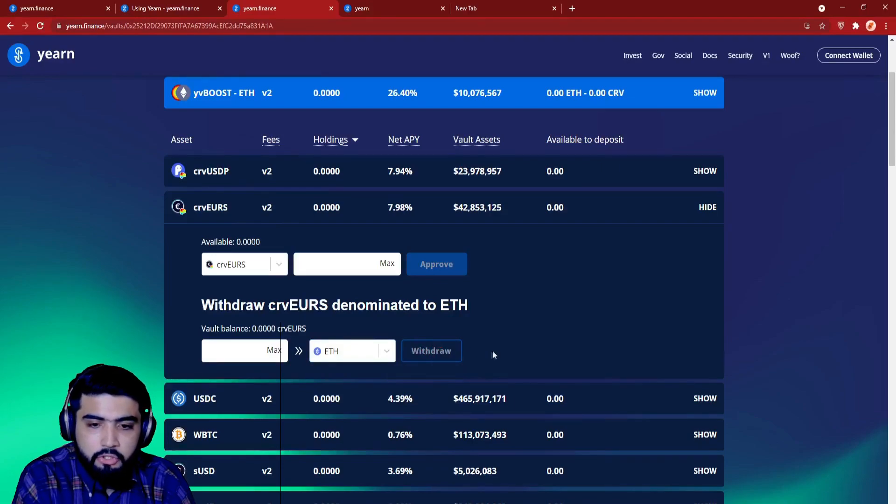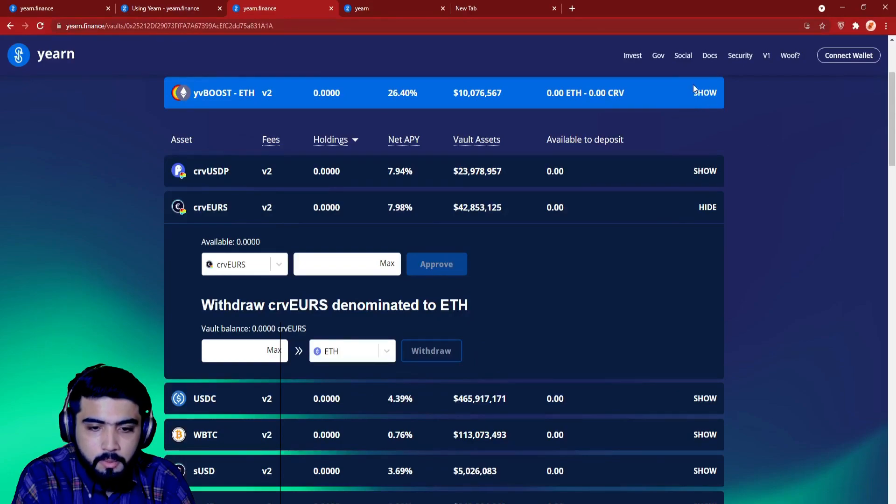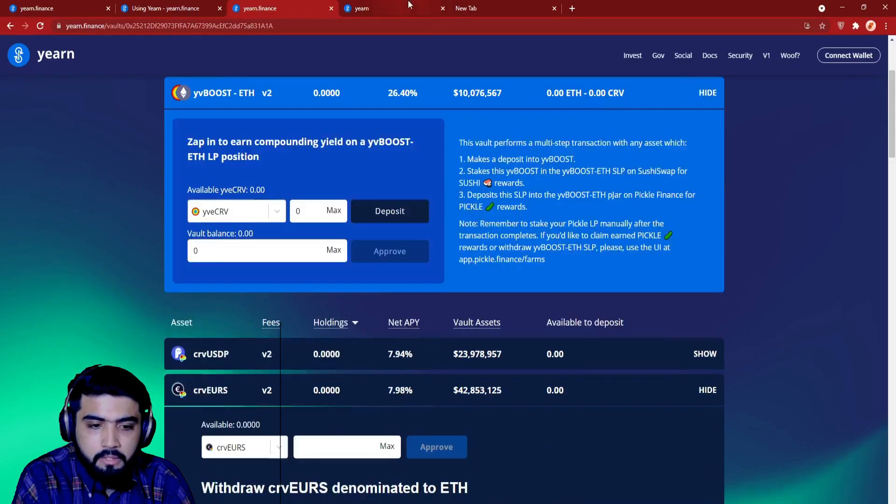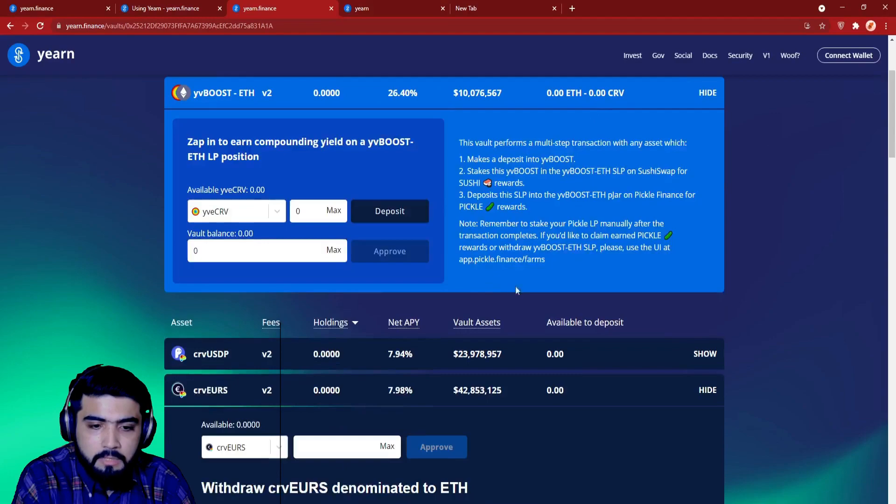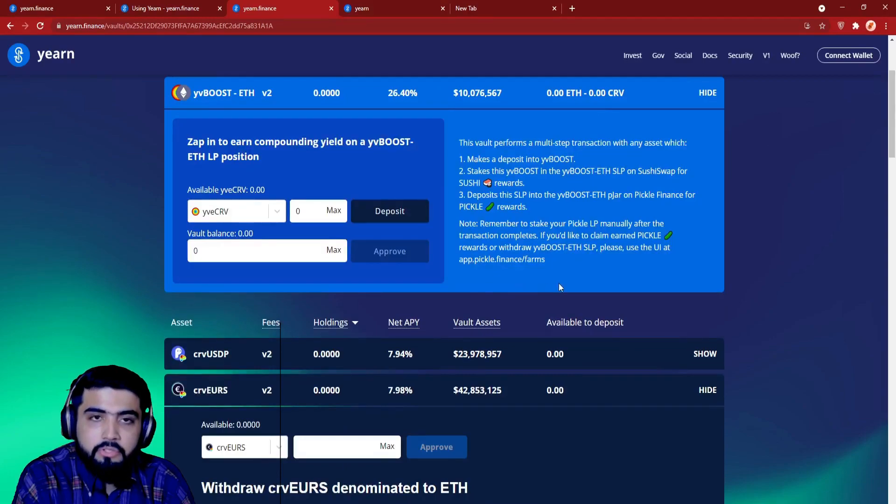Now let's talk about the fee structure of the vaults. Withdrawal Fee: one-time fee during withdrawal. Performance Fee: percentage deducted from income. Management Fee: percentage deducted from total balance per year.